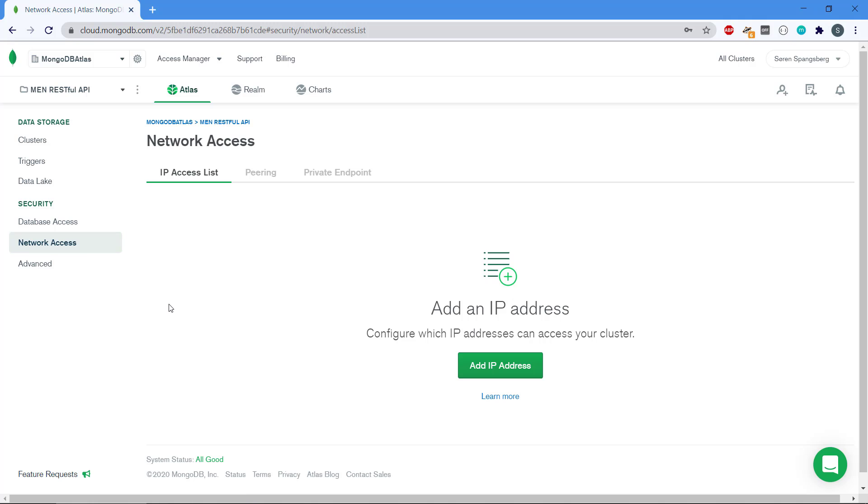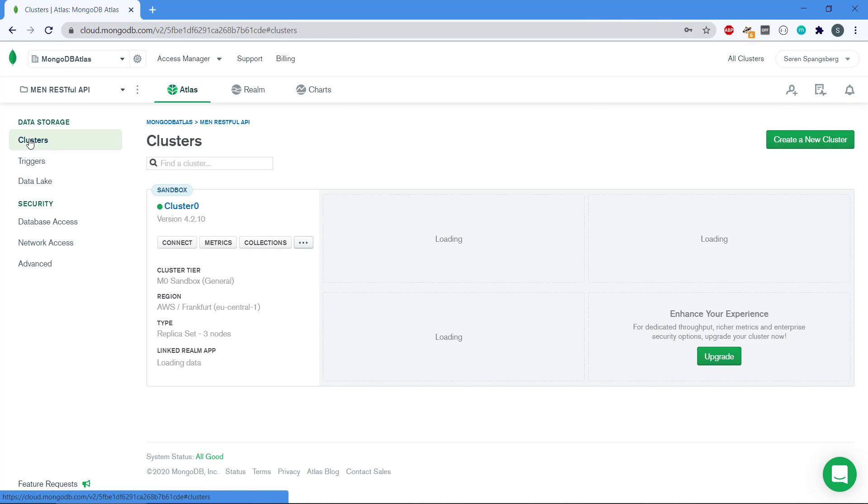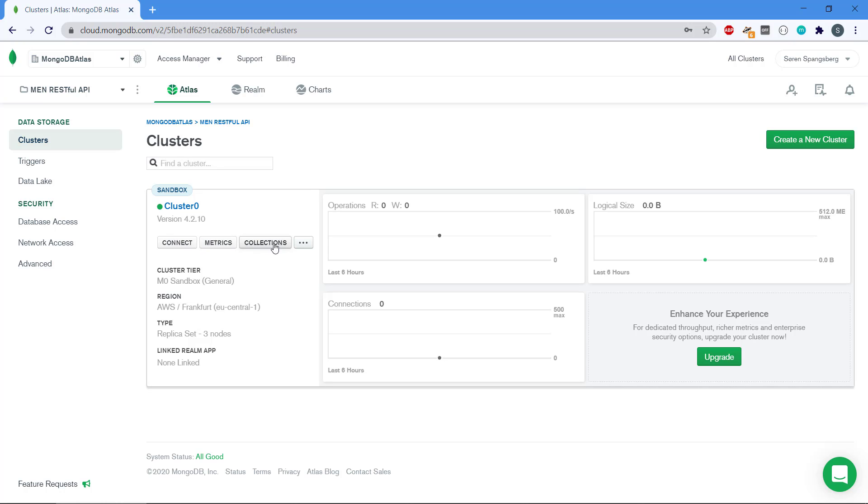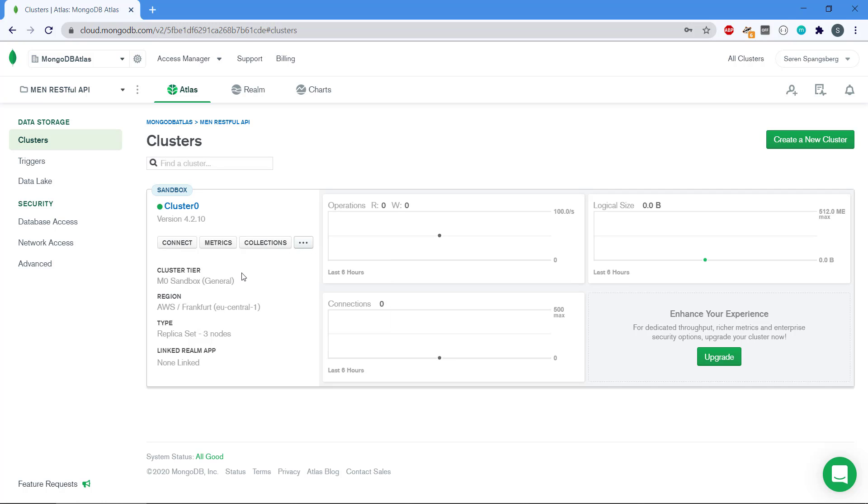If we go to clusters over here, we can see that MongoDB has created our cluster. Now it's nice and set up here and we can connect. There are metrics, there are collections, and then we have additional options here.